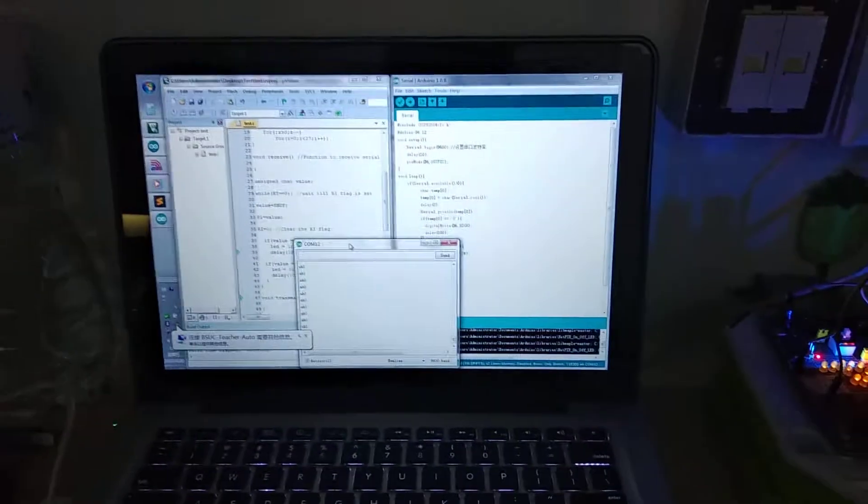the NodeMCU. This NodeMCU is programmed through the Arduino environment, and this one is programmed with the Keil environment. So both of them now communicate with each other, and I got...